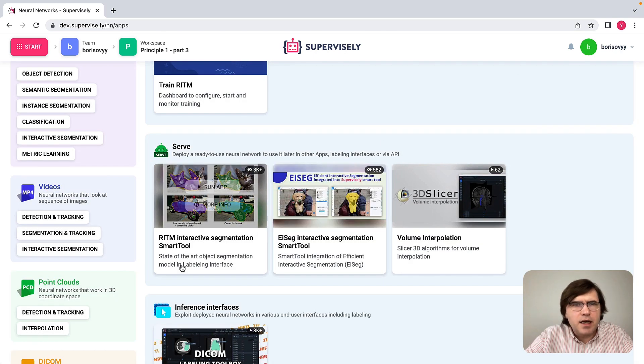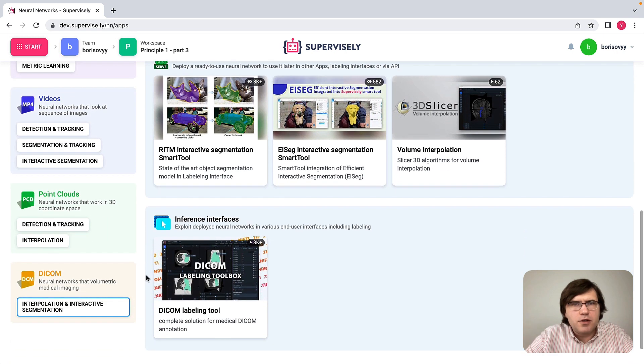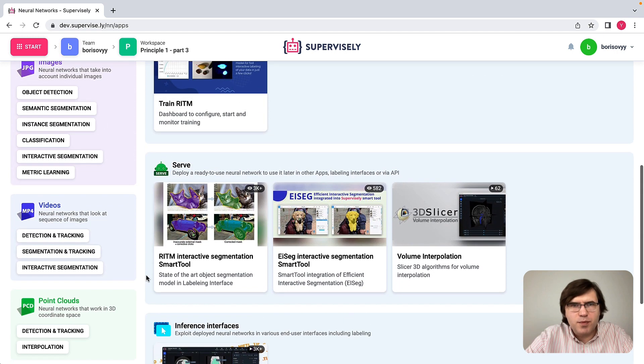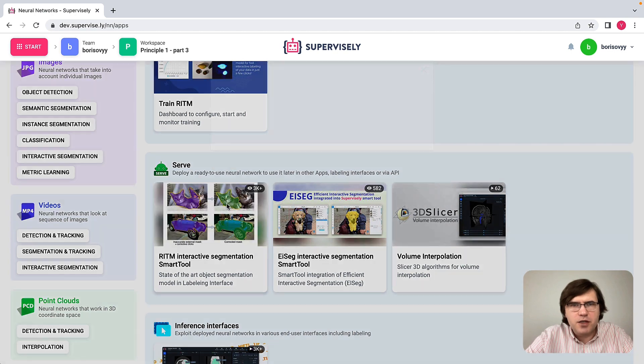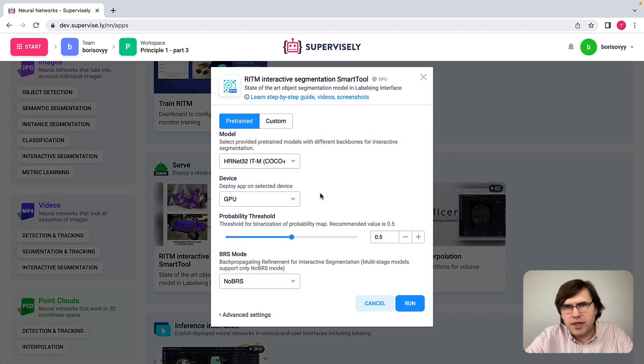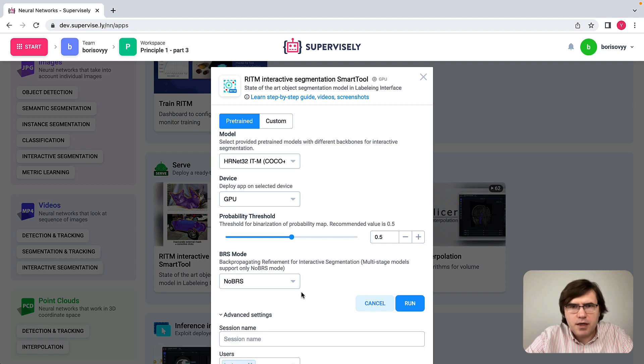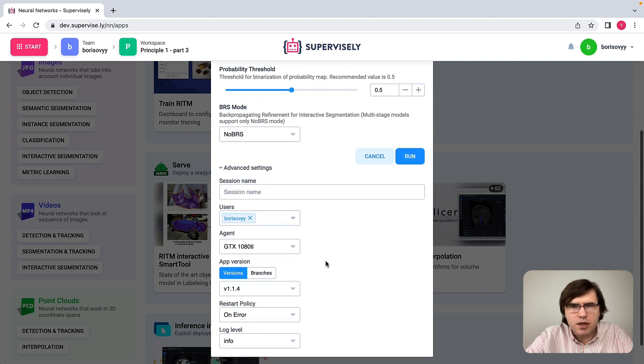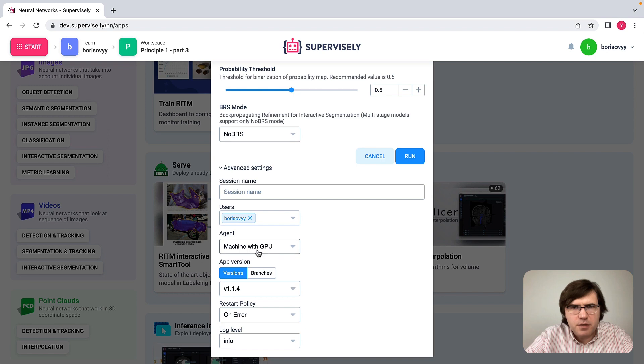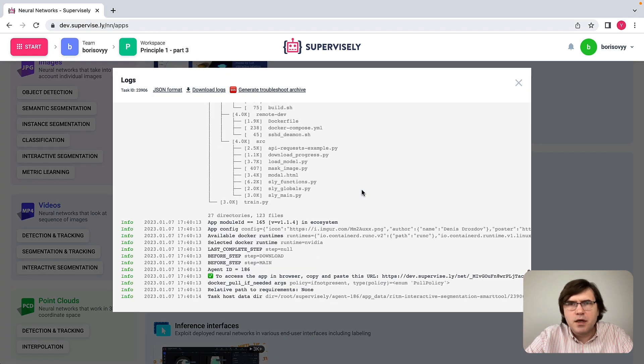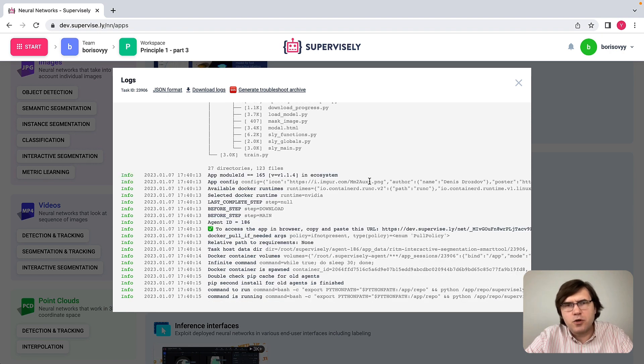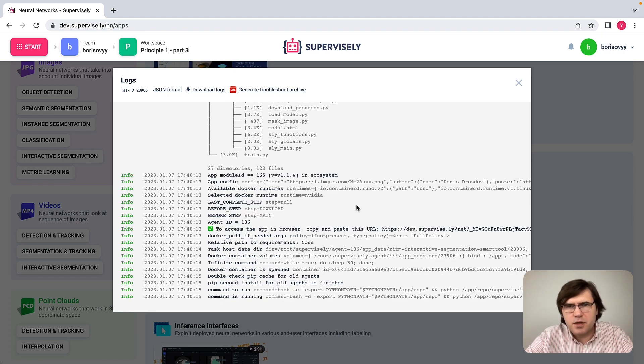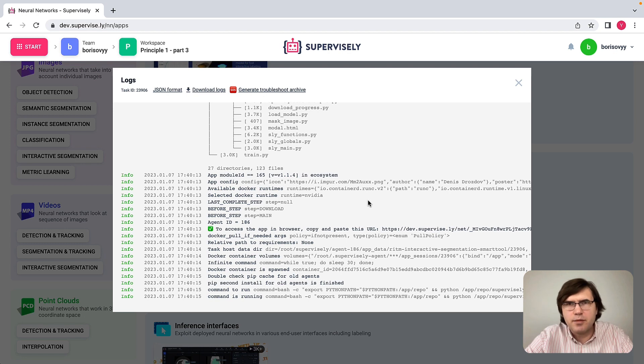Then what I would like to do is run the smart tool. We have seen it already, but it is also applicable when we label DICOM. So in this case, I will run the smart tool on this machine with GPU. Let me run it. When I run this server app, it will actually deploy this smart tool model so that I can use it in the labeling interface.